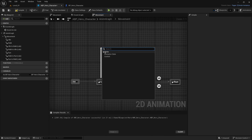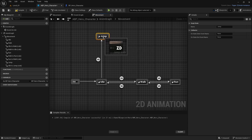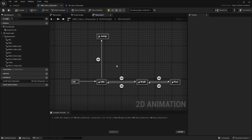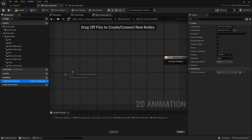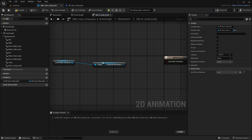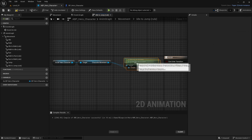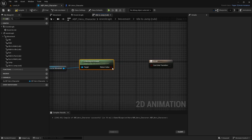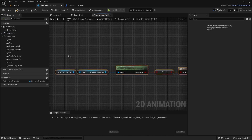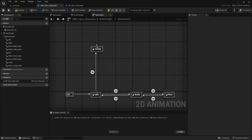Now let's add a Jump state. Pull out a new animation state, name it 'Jump', and add 'Play Jump' inside it. For the idle-to-jump transition, get the hero variable, then 'Get Character Movement', and check 'Is Moving on Ground' — if it's NOT moving on ground, we know it's jumping. For jump-to-idle, use the same logic but without the NOT. Compile and save.